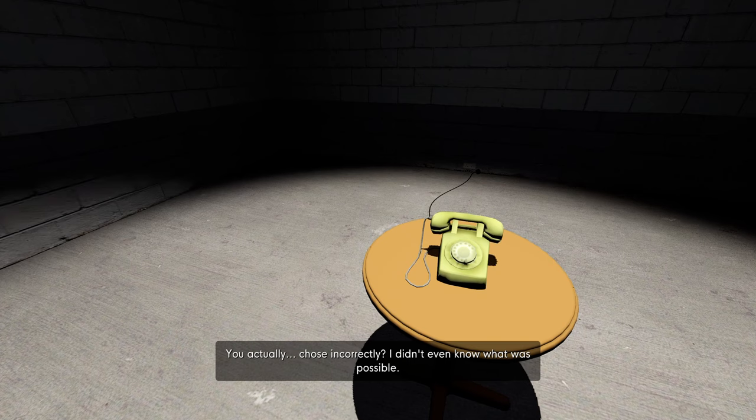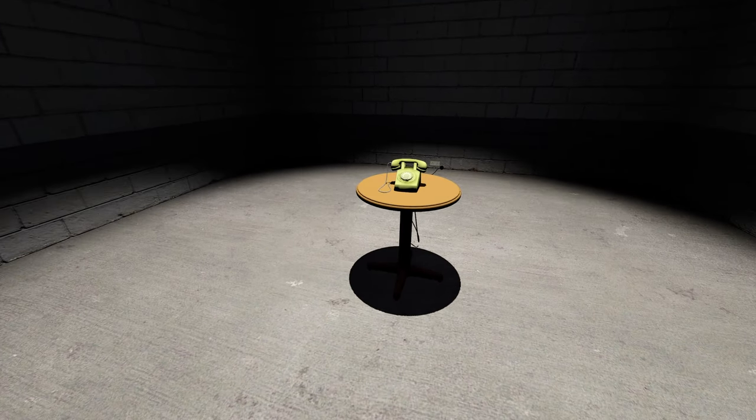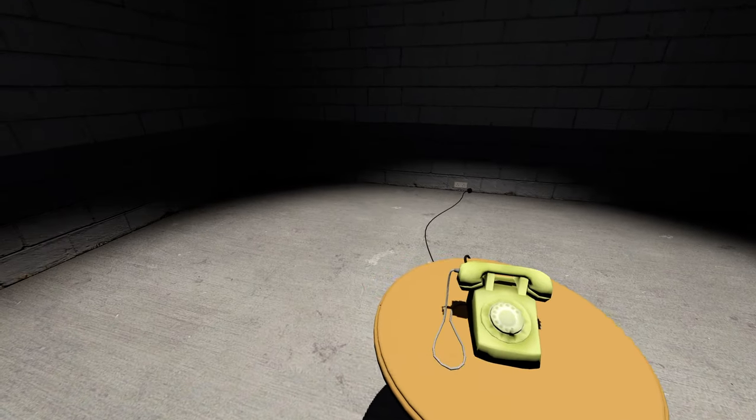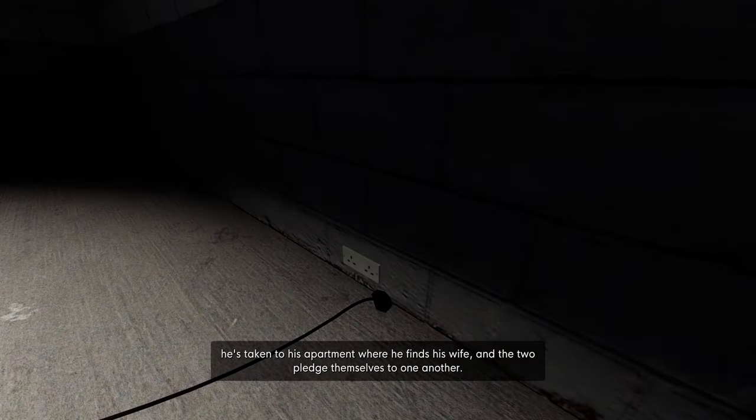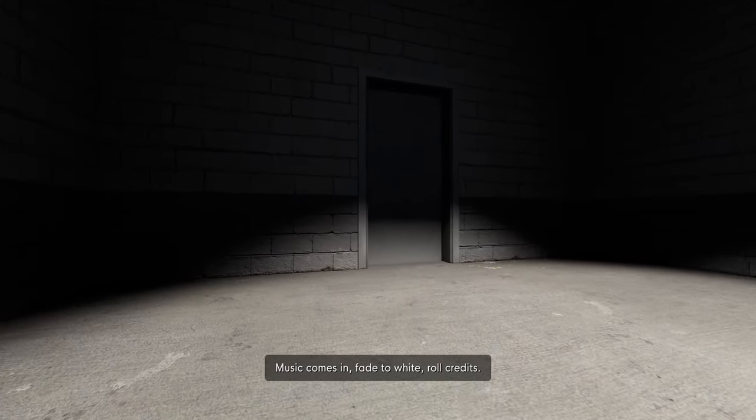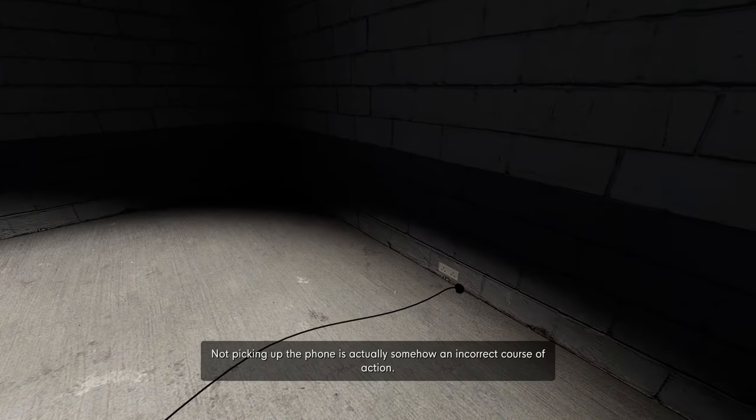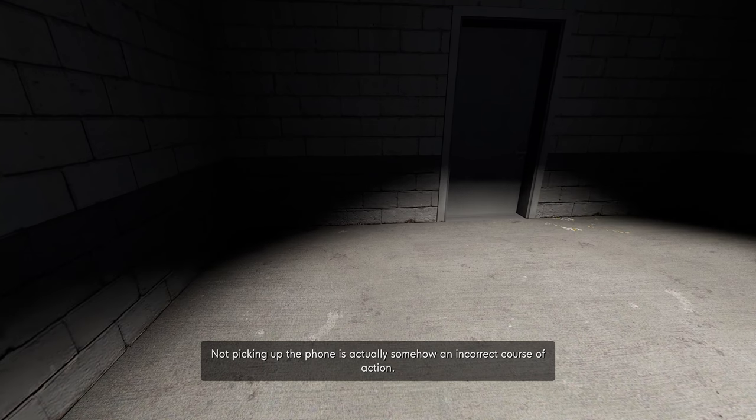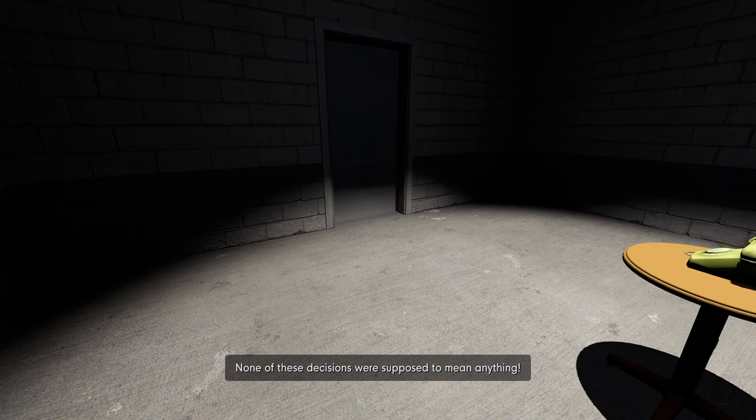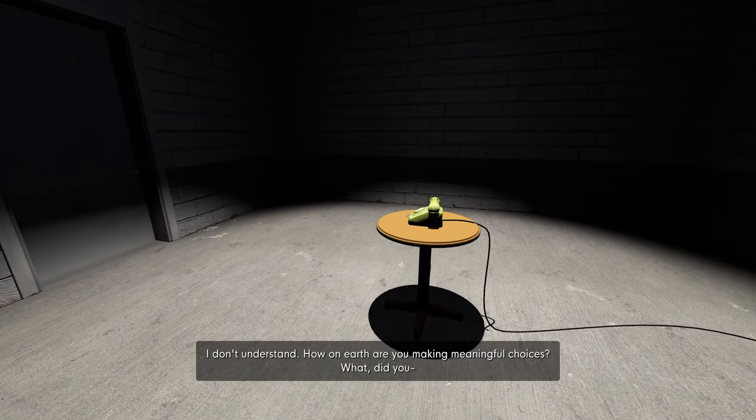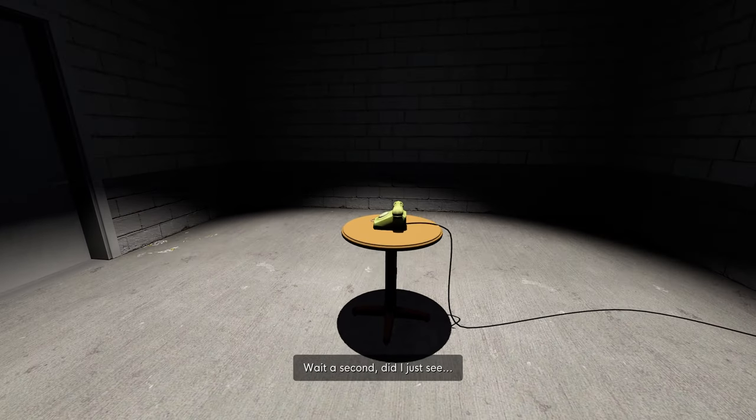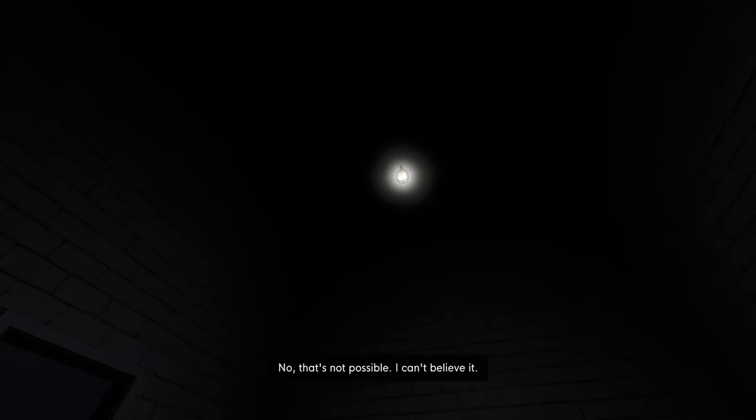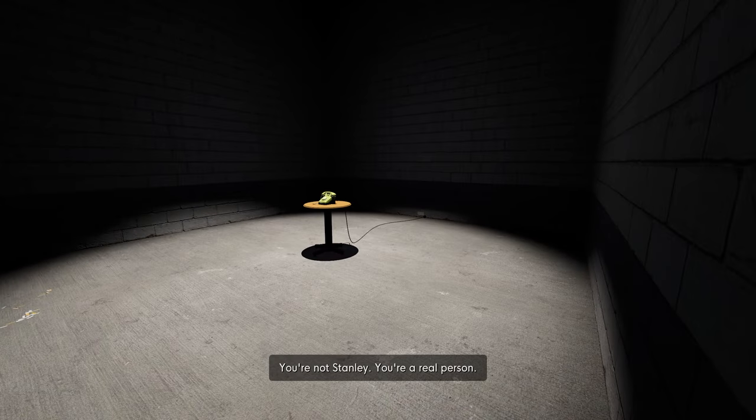I didn't even know that was possible. Let me double check. Look, he's got the papers again. No, it's definitely here, clear as day. Stanley picks up the phone. He's taken to his apartment where he finds his wife. Wait a second. Did I just see - No, that's not possible. I can't believe it. How had I not noticed it sooner? You're not Stanley. You're a real person.